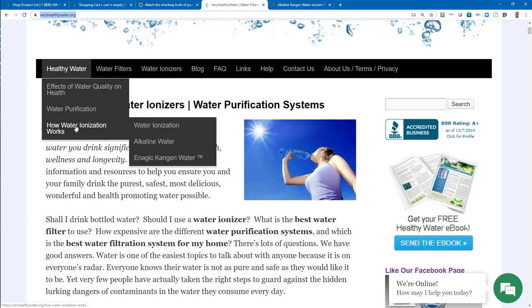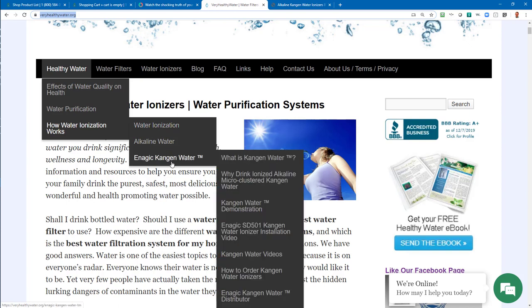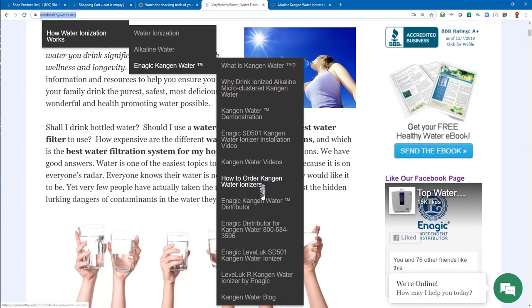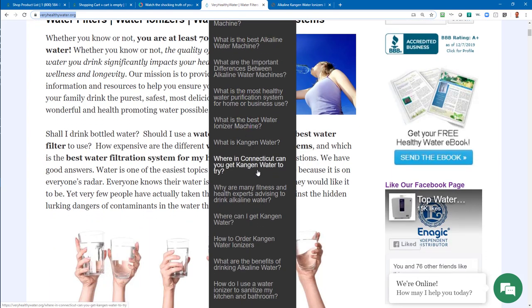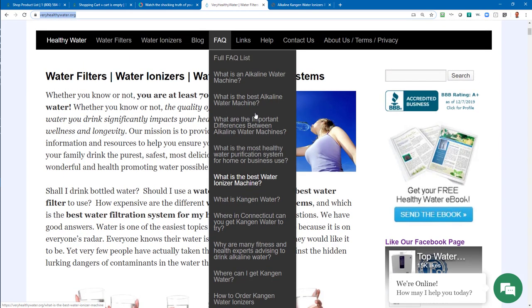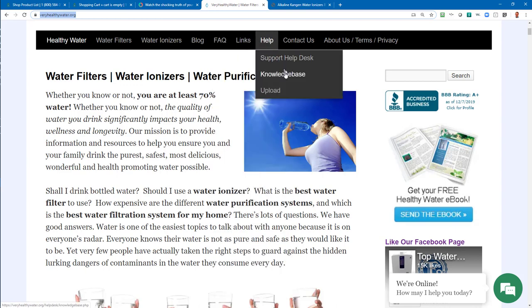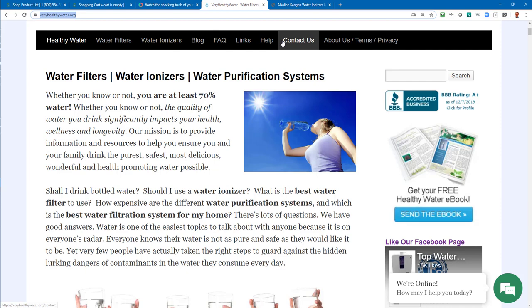While you're on this website, there's also information about water ionization, how it works, and about Enagic and Kangen water. We also have an excellent FAQ. If you have any questions about water ionization, Kangen water ionizers, or differences between machines, just head over here and look at the FAQ — we probably have it answered. In the Help section, we have a knowledge base and a support desk where you can submit a question or search for different topics. Good resources — I highly recommend. That's VeryHealthyWater.org.